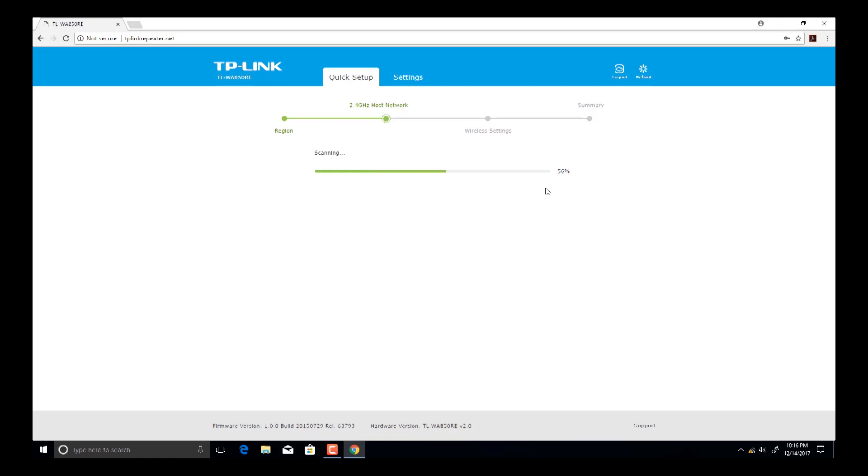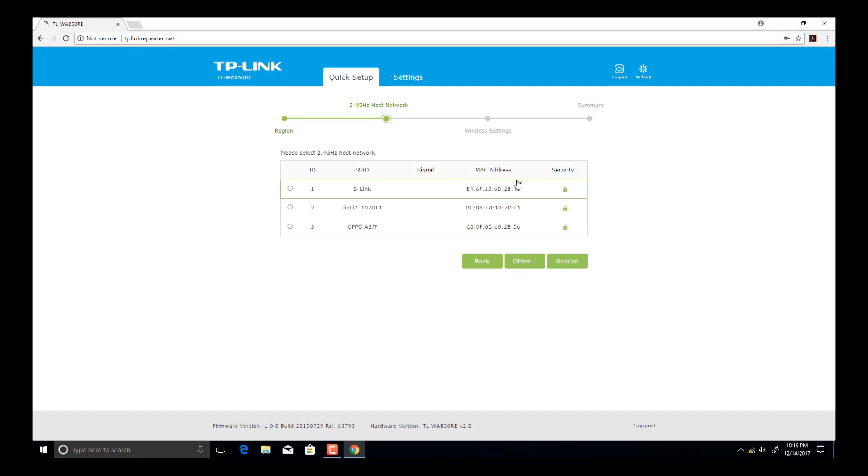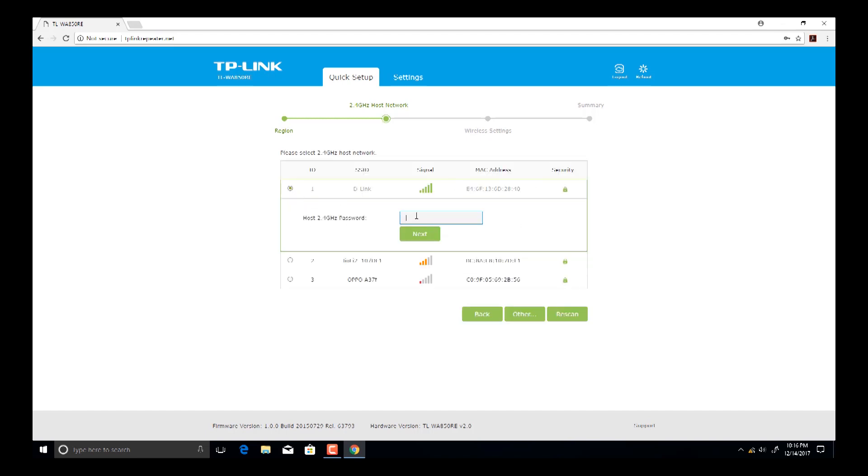Now scanning will be started for all available networks. As you can see, scanning has been started. Select your Wi-Fi signal which you want to extend. In my case, D-Link is my Wi-Fi modem, so I am going to select the D-Link. Type the password for your specific Wi-Fi connection and then click next.